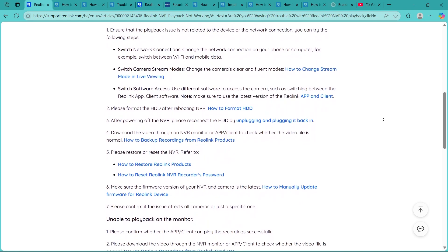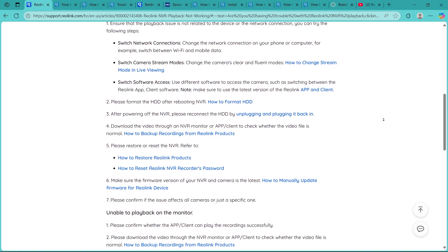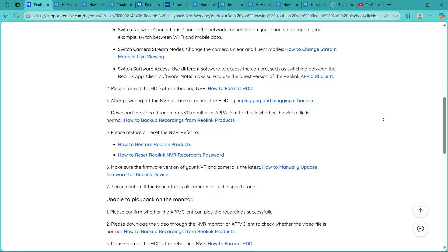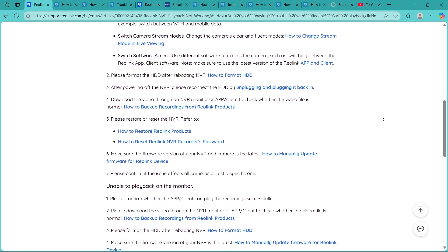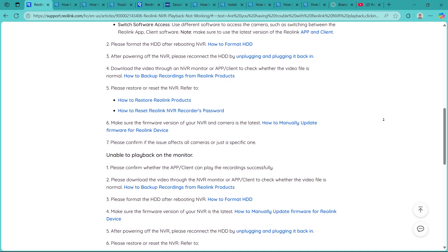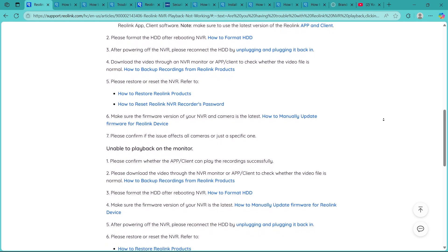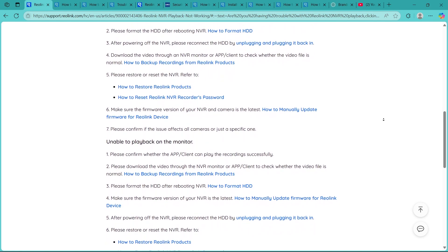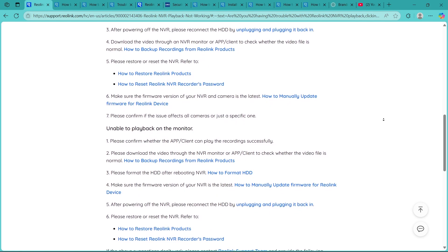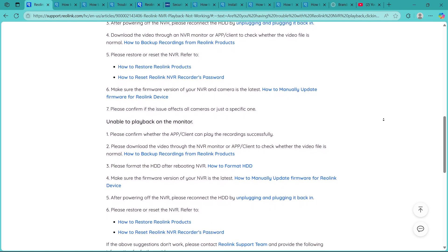Sometimes specific hours or dates might not have been recorded due to temporary disconnections. Try selecting different timeframes on the playback timeline to see if other recordings load successfully.